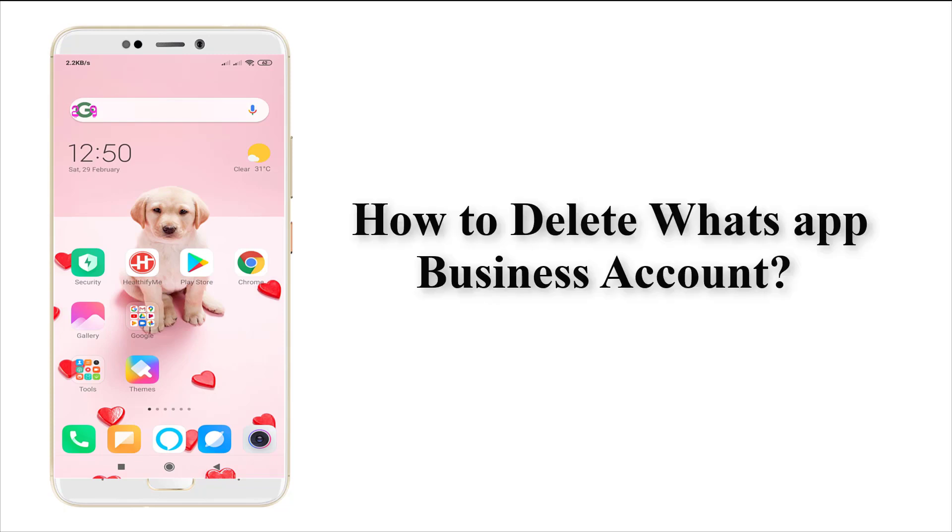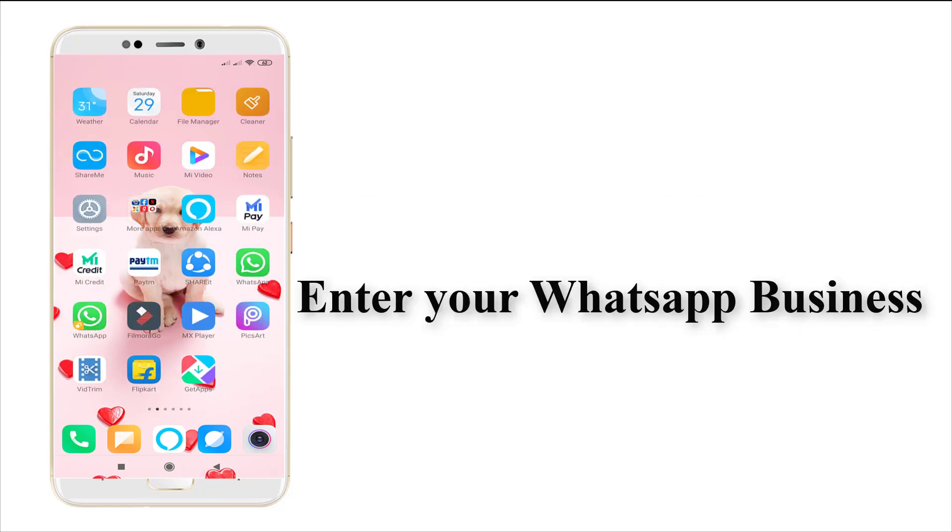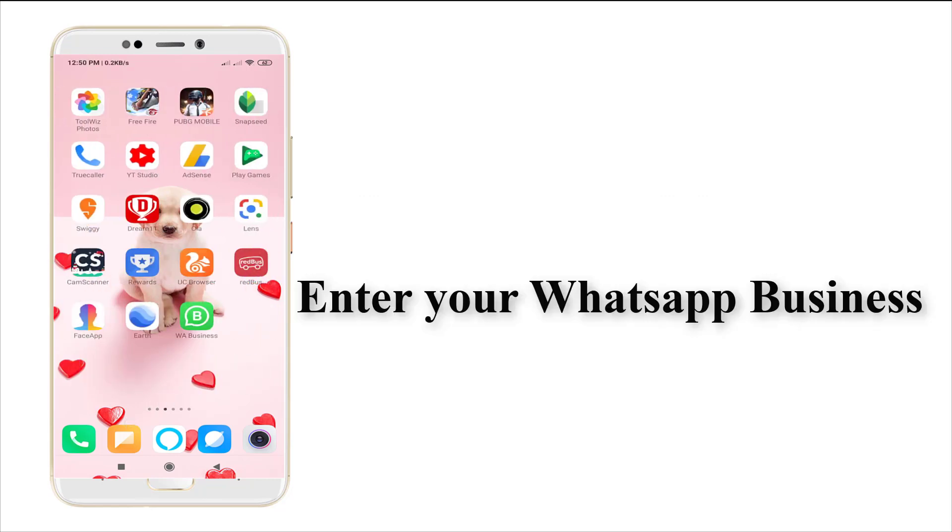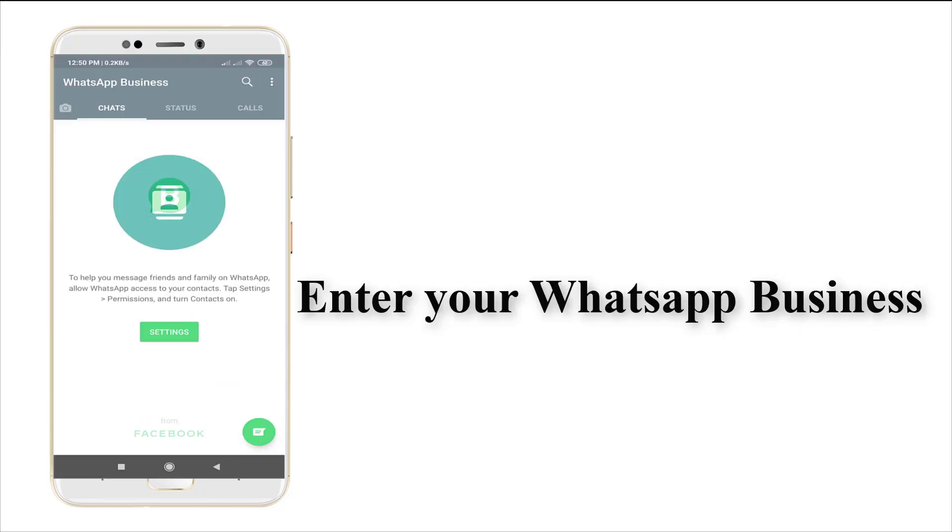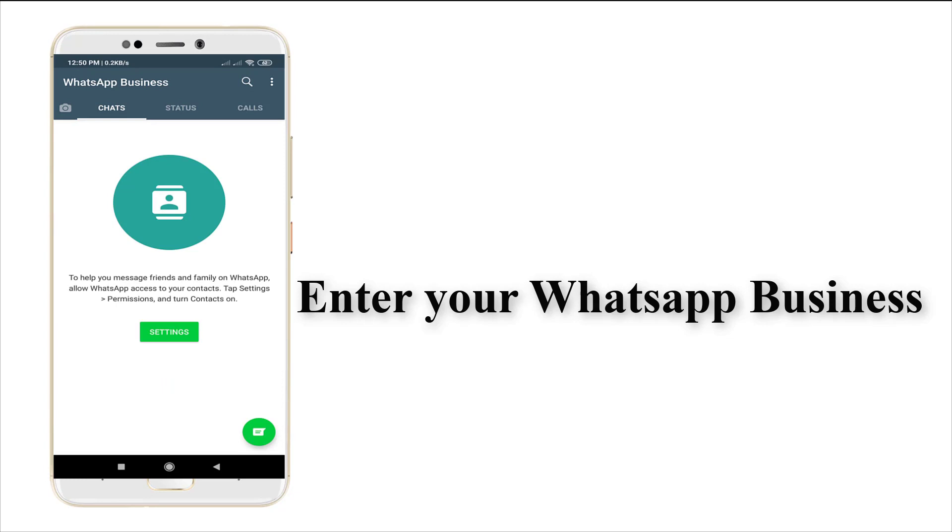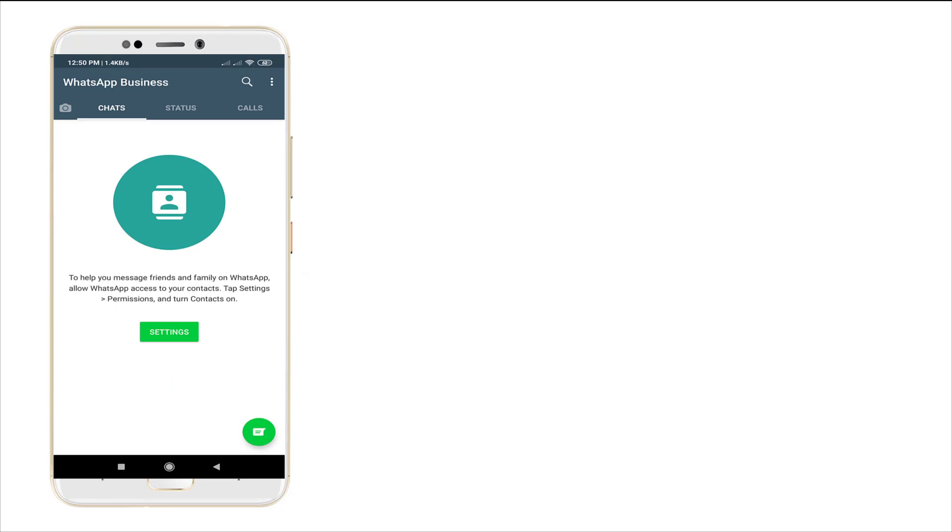Hi guys, this is Tech Tube. Today I'm going to show how to delete a WhatsApp Business account. For that, you need to enter into a WhatsApp Business account. I'm just entering into my WhatsApp Business account.